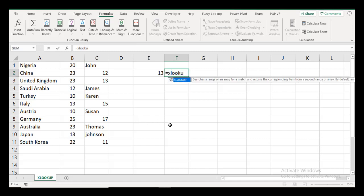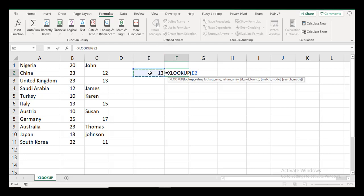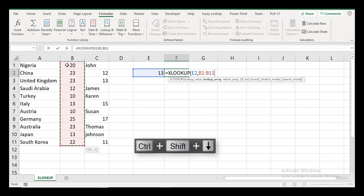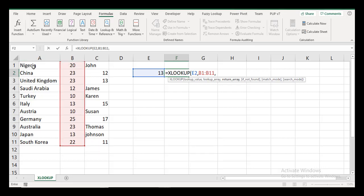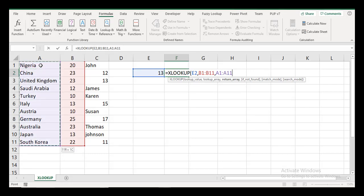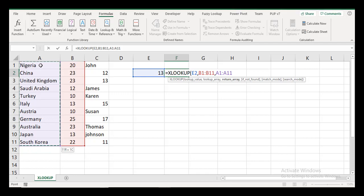So XLOOKUP: the lookup value is 13, lookup array is going to be found somewhere in column B, so I do Ctrl+Shift+Down to select that. I can make the reference absolute but that's not important for now. I want to return something from here, so Ctrl+Shift+Down too. Your ranges or arrays must be of equal heights, width, or length.